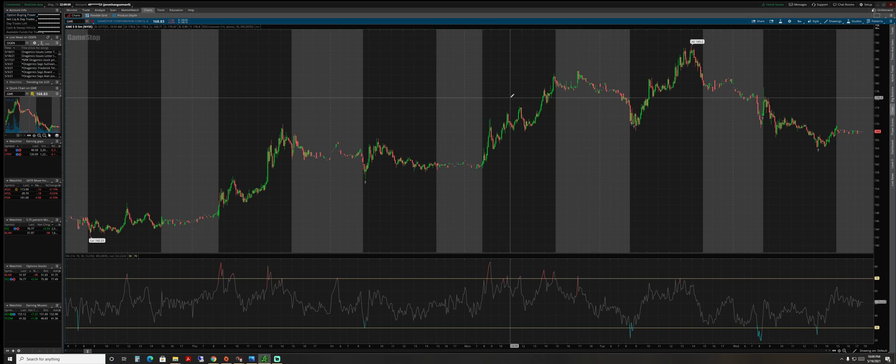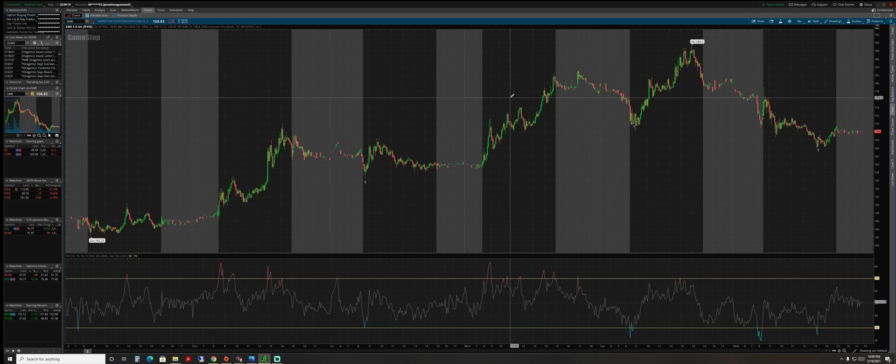For some of y'all who are fairly new and used to using Thinkorswim to execute your trades, but now you're looking into getting the NinjaTrader 8 platform and having your account connected to that platform to execute your trades.